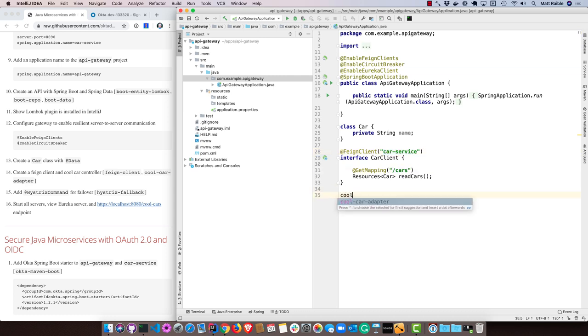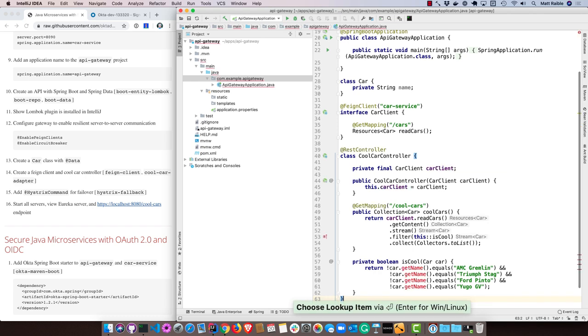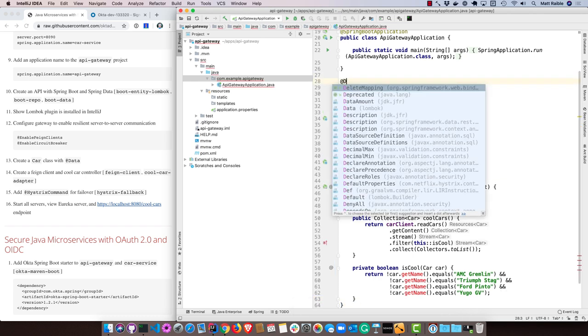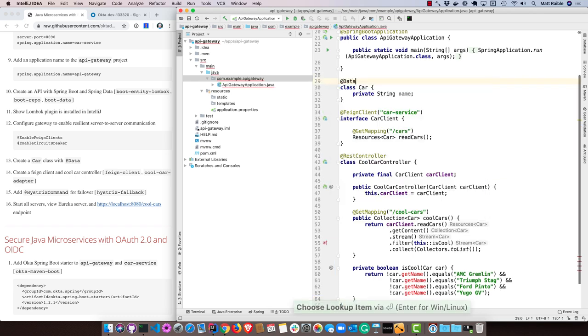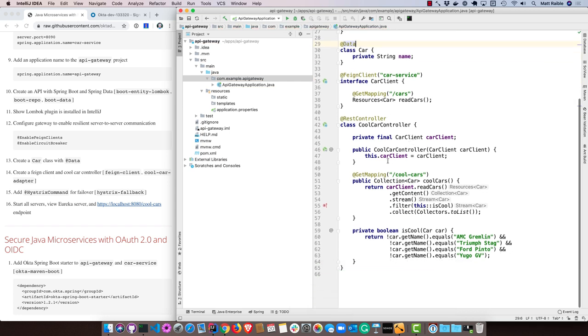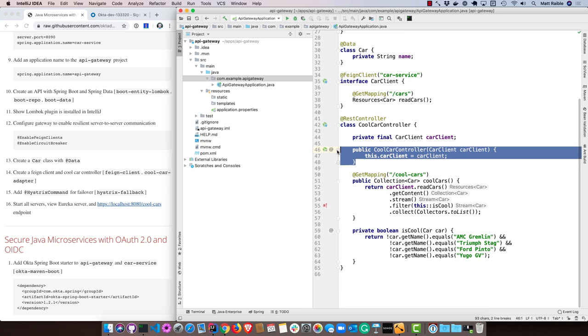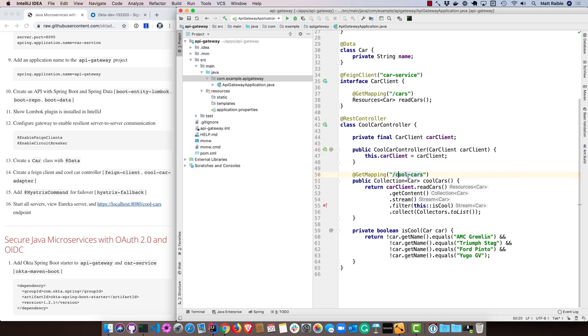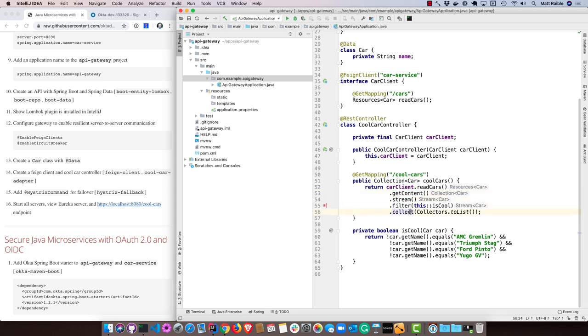Then I'll create a cool car controller. This will use that car client, pass it in as a dependency in the constructor, call that cool cars endpoint, read from the cars, get the content, stream them, filter them to take out the ones that aren't so cool, and then return the list. We're removing the Gremlin, the Triumph, the Ford, and the Yugo, because those aren't as cool as the other ones.